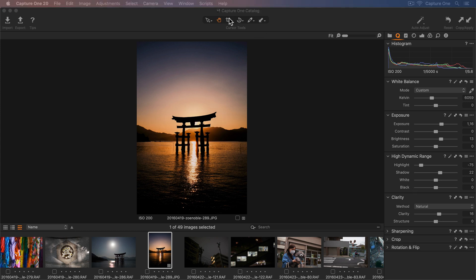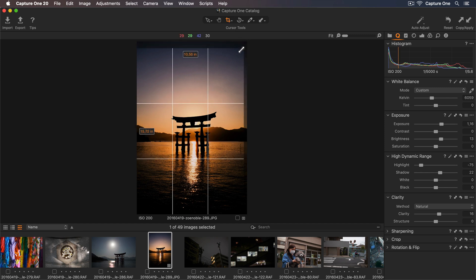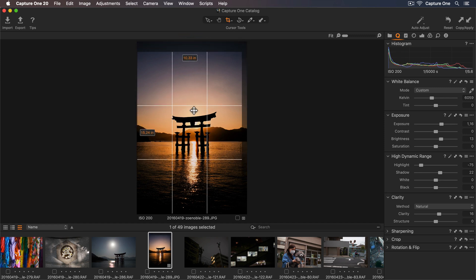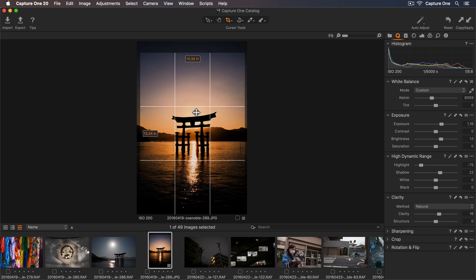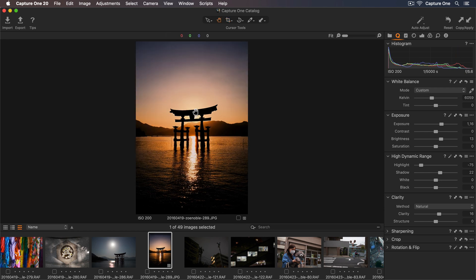Now let's add some contrast to those midtones by increasing the clarity. Finally, to finish, I'll choose my Crop Cursor Tool and I'll just reposition this in the center. Now I can press Enter, which will switch my cursor tool to the Pan Cursor Tool and show the new crop.